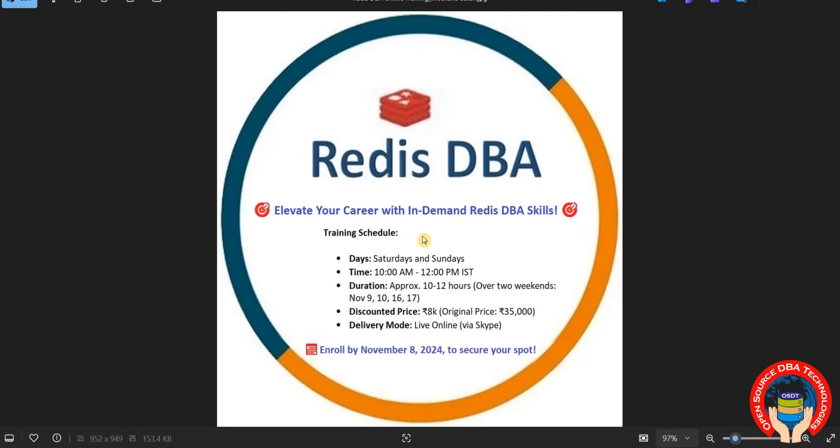Hello everyone, welcome to Open Source Devia Technologies. I am starting a new batch on Redis DBA, this batch only on weekends starting from November 10th. Maximum it will take 10 to 12 hours for four days, two weekends - November 9th, 10th, 16th, and 17th.